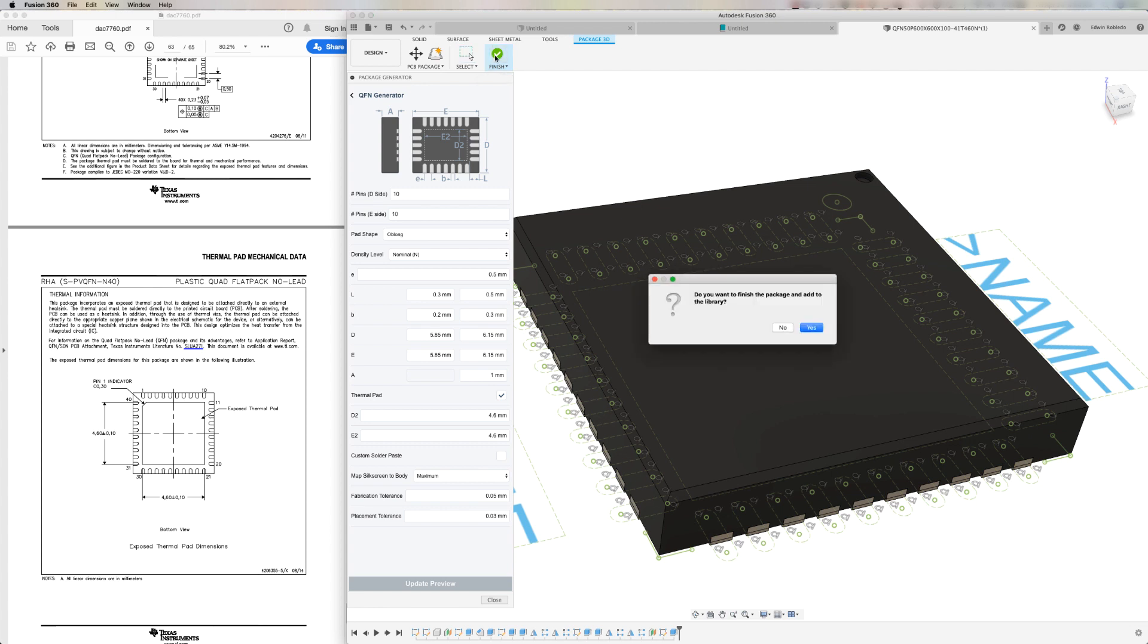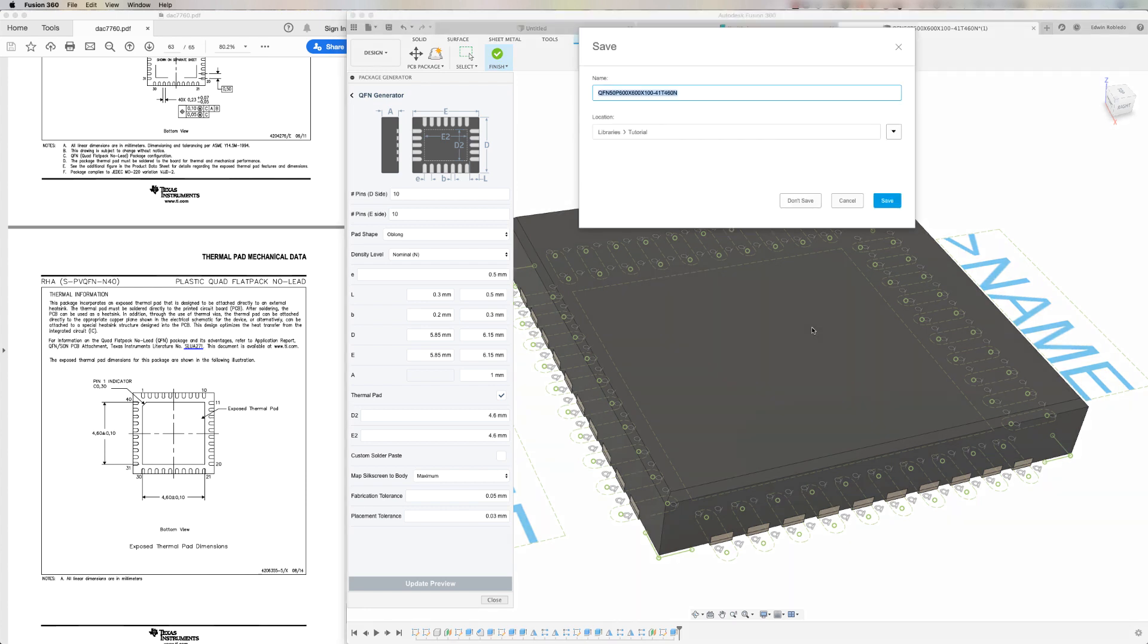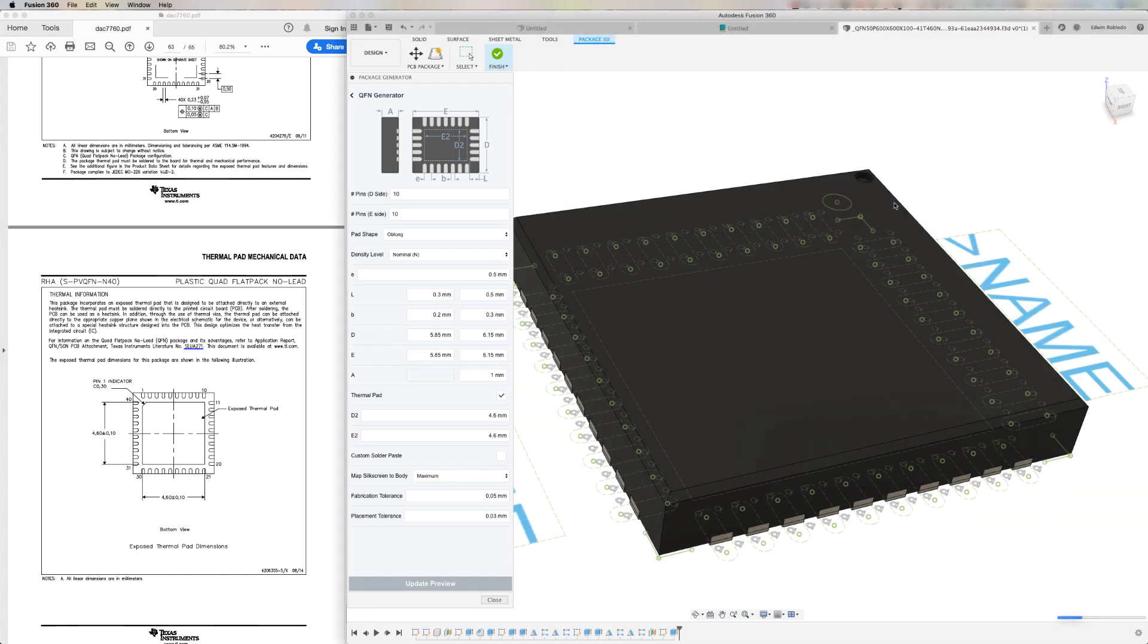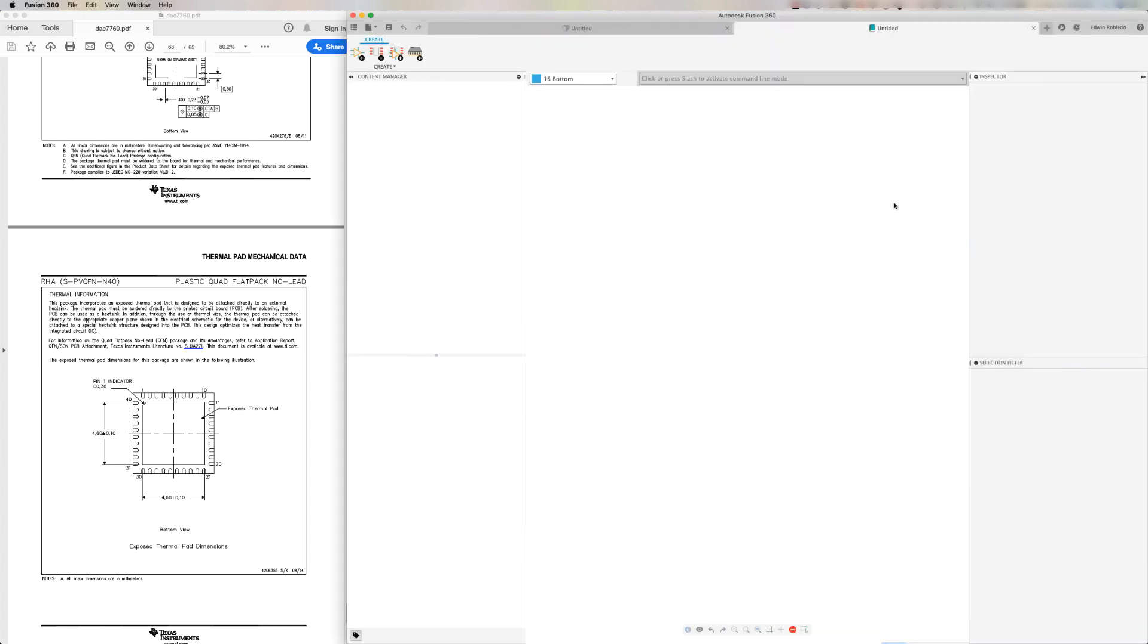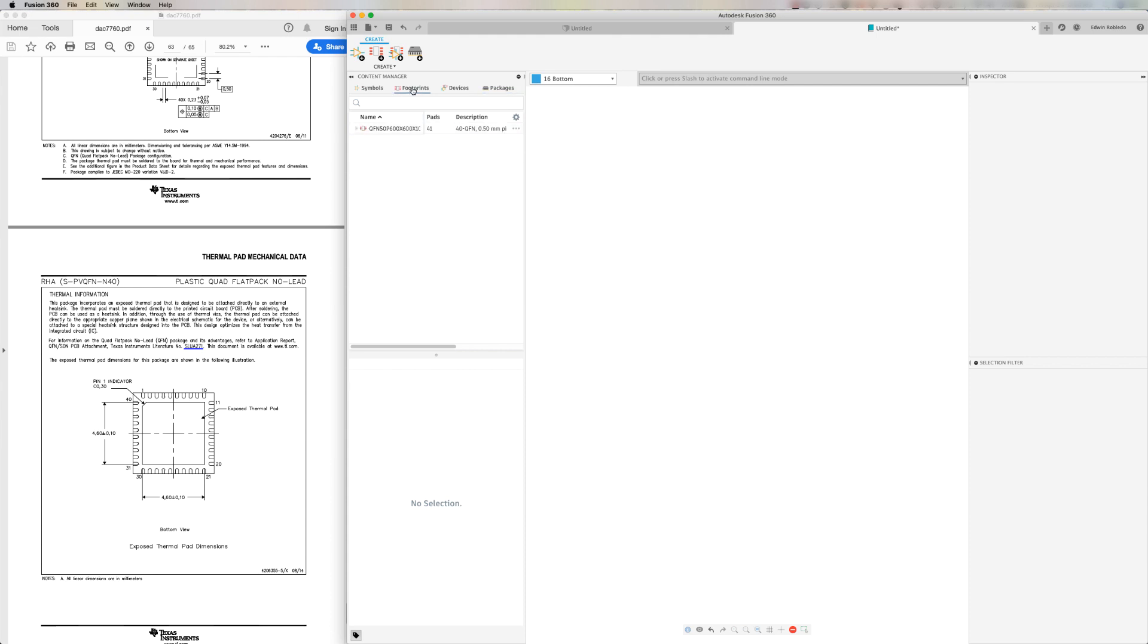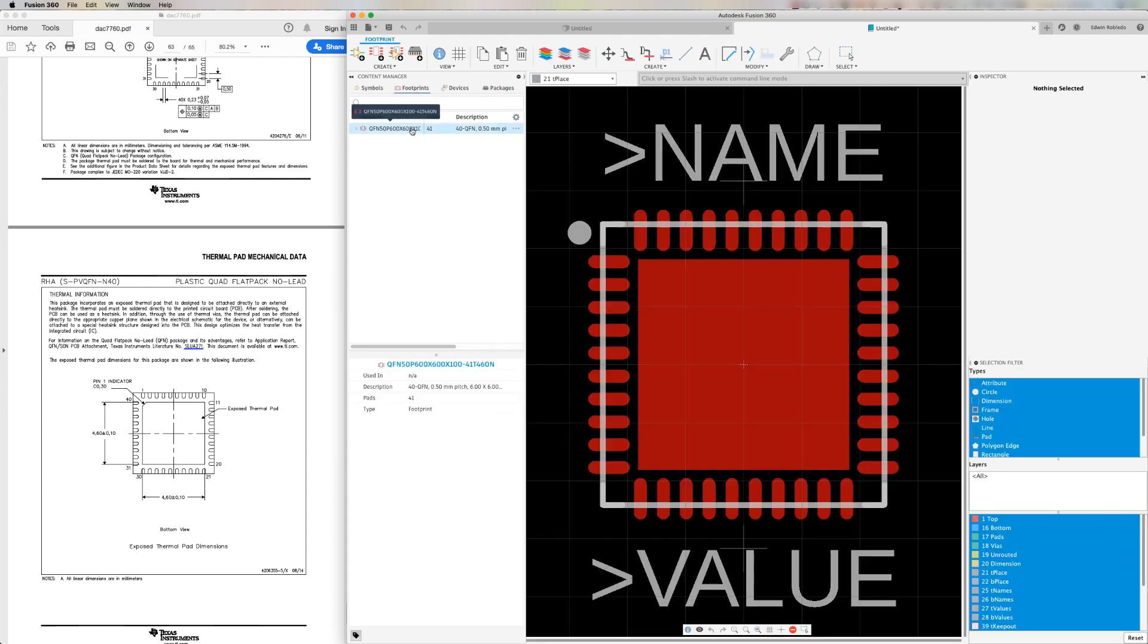That way, the created package is added to my library. The next prompt will be for the name of the package and the footprint. I'm going to keep the name that was automatically generated because it uses IPC conventions, which identify the properties of the component.